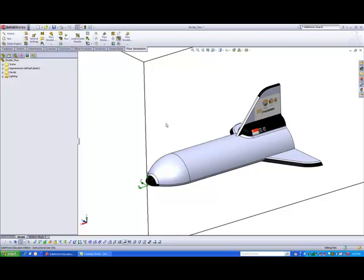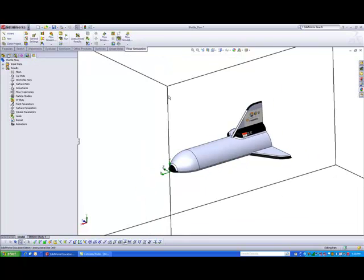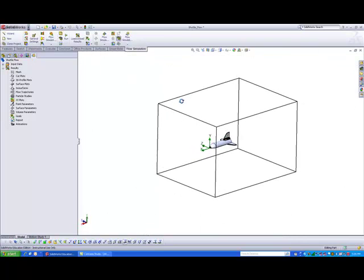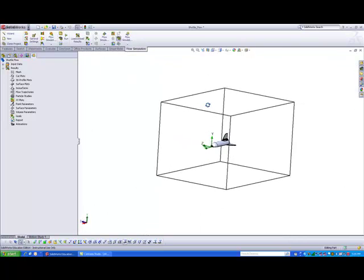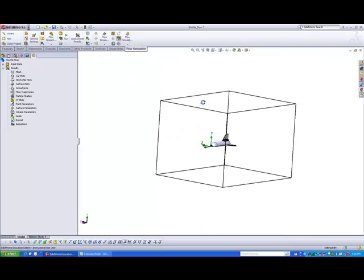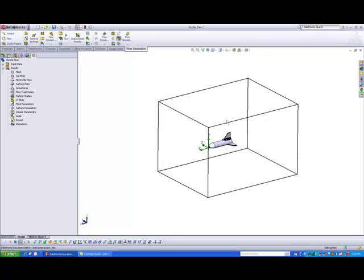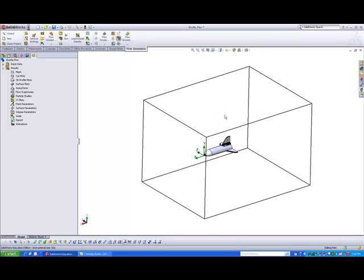So there you go. Our study has been set up. So the next thing that we need to do is, after you set up the study, you should be able to see a box that is around the space shuttle model. So this box is the volume that will be computed by the software.